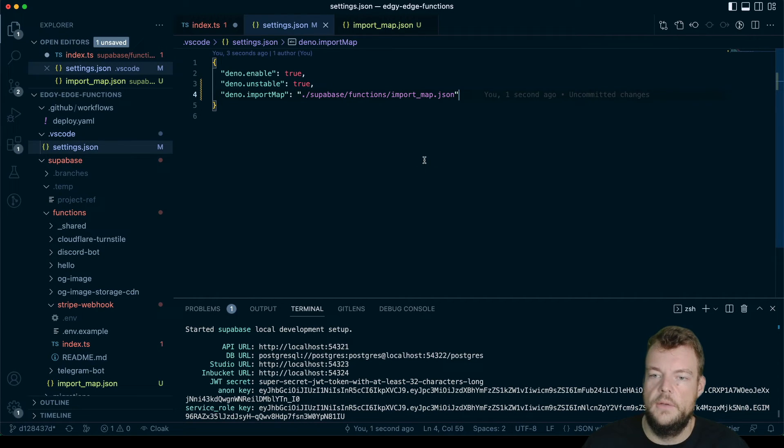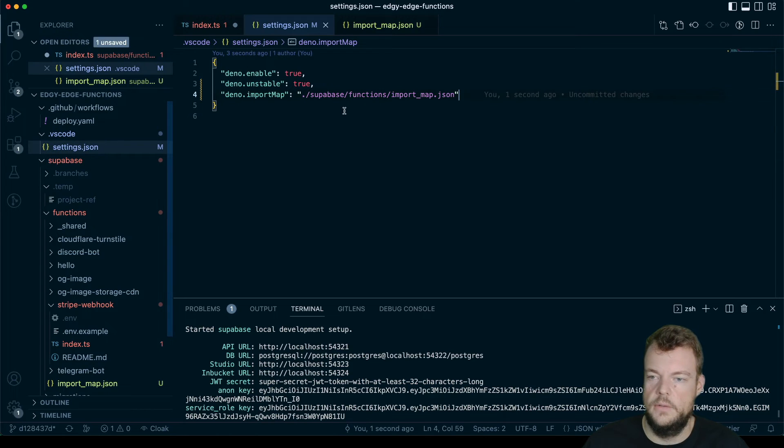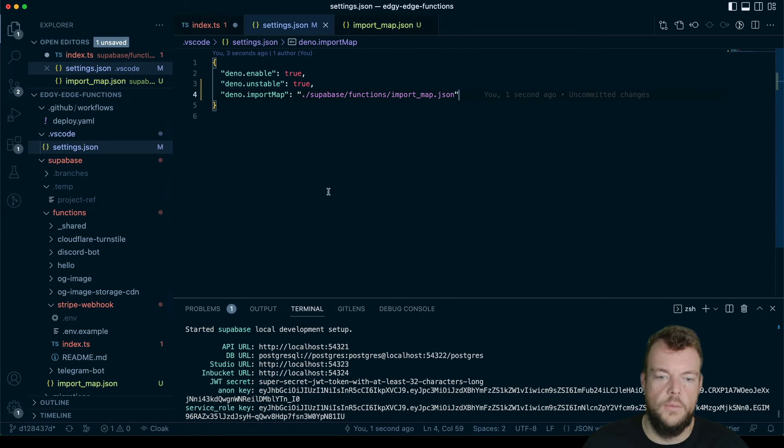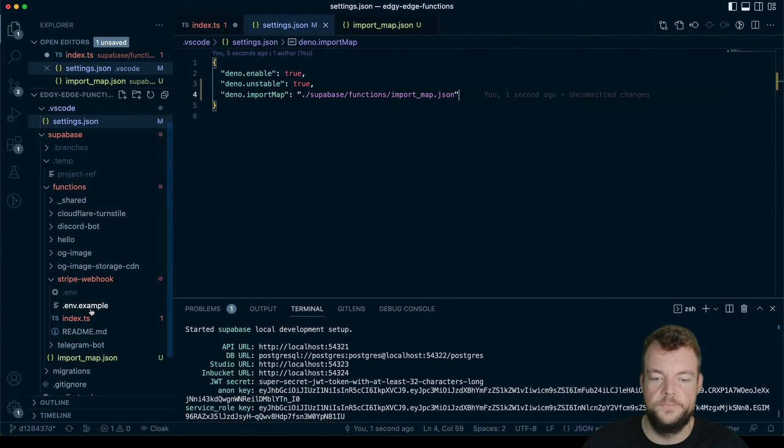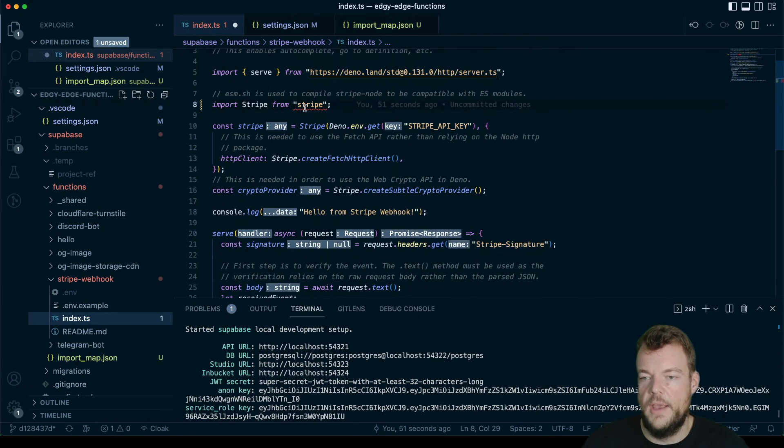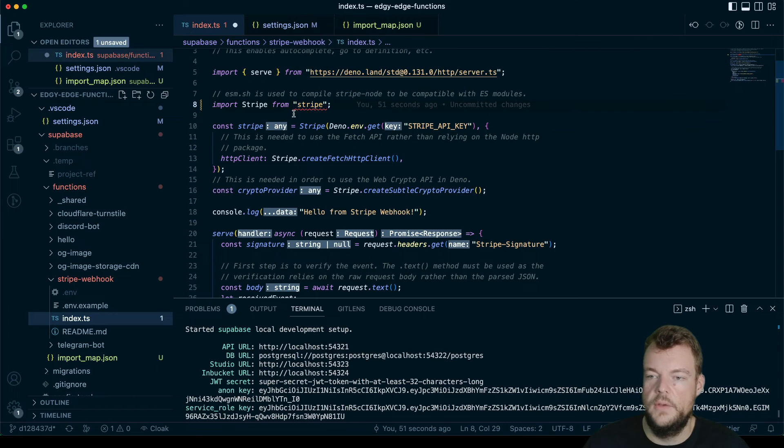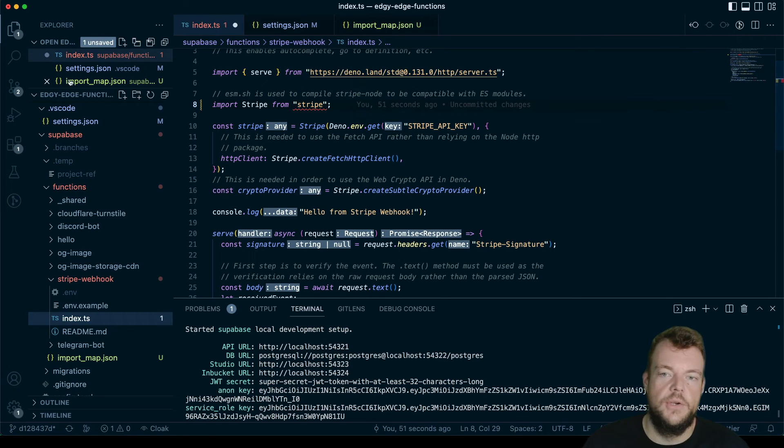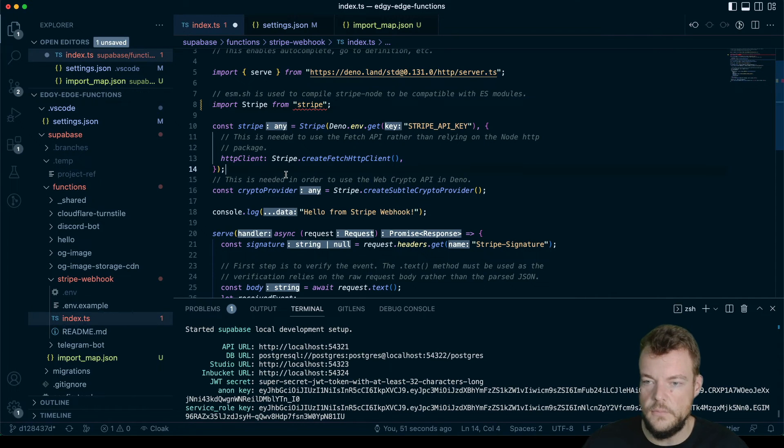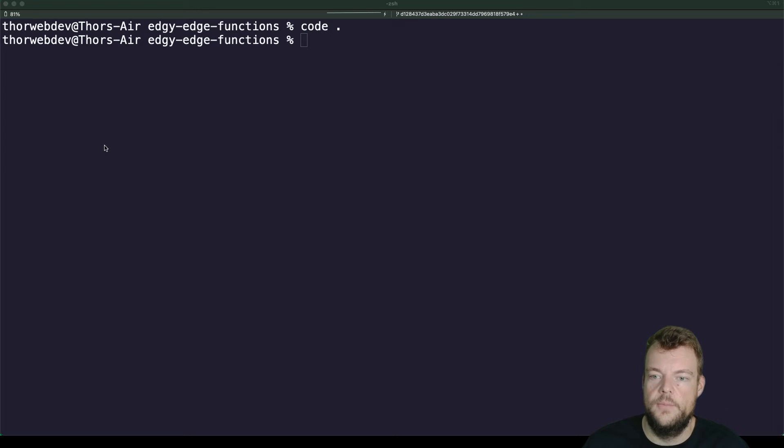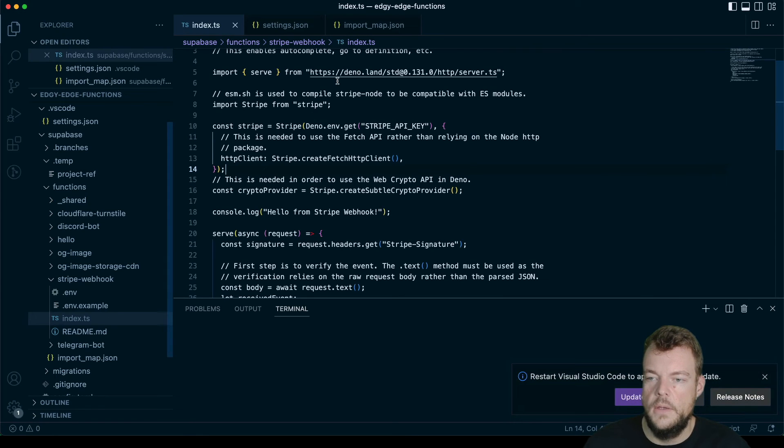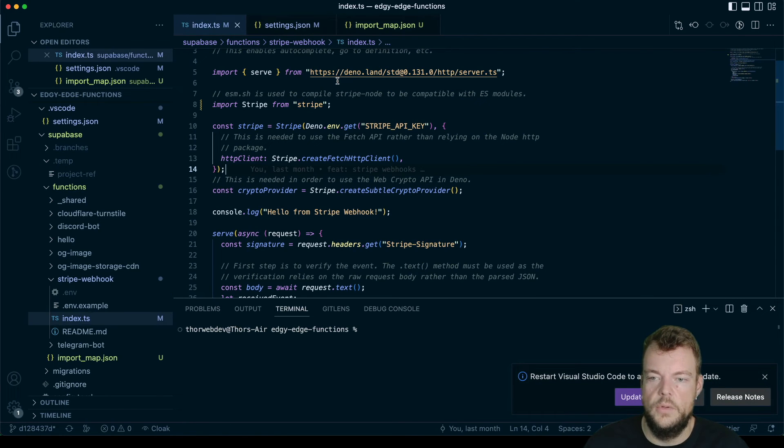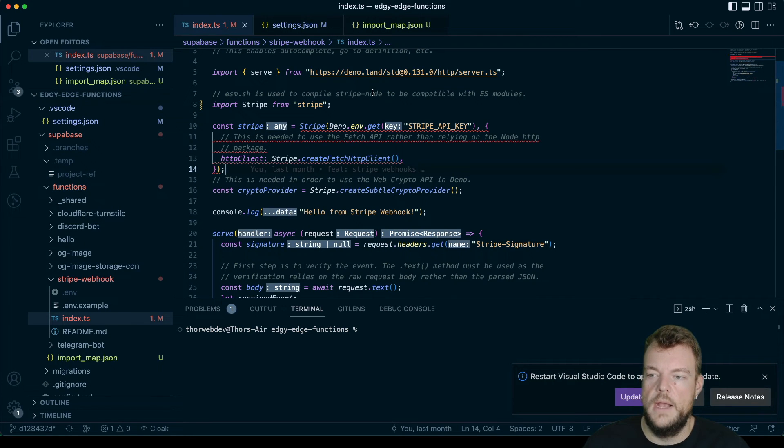And so now here relative to the project base URL, in supabase/functions, we'll be looking for our import_map. And then sometimes we need to restart the language server for that to work. Generally, what I do is give that a save, close VS Code and restart it. And sometimes that will resolve the issues.